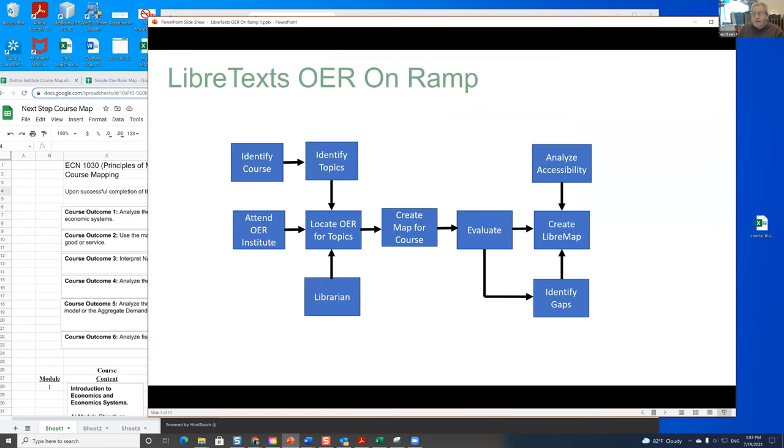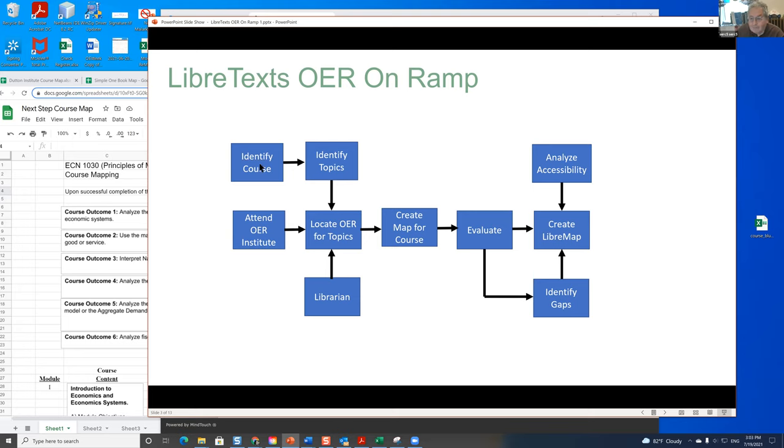Our friends at Sacramento City College built an on-ramp, and the first thing you have to do is attend a workshop. You have to identify the course you want to build and the topics you want to build, and find OER for the topics in LibriText or elsewhere. Librarians are extremely helpful in this.